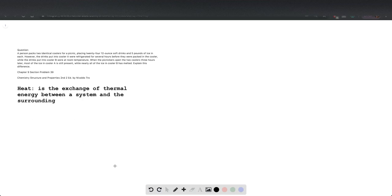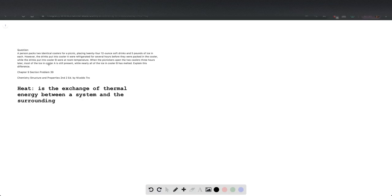First thing here we need to realize is what can melt the ice. What we usually are looking at is that ice melts from heat. In chemistry terminology, heat is the exchange of thermal energy or the change of energy between a system and the surrounding.